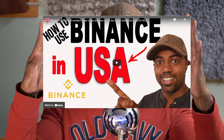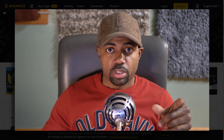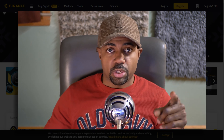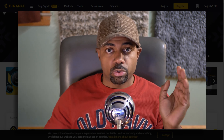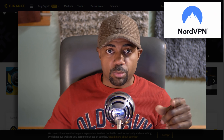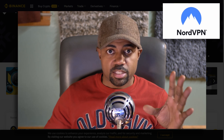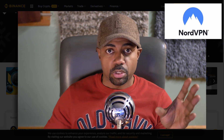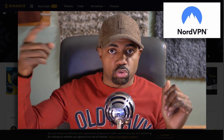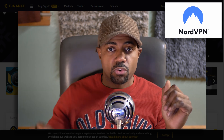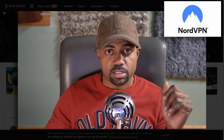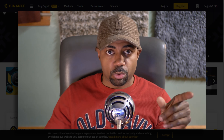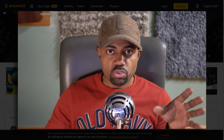Pay attention to the thumbnail on the video — the link will be down below in the description — which will show you exactly how to use Binance.com using a VPN and showing you which VPN to use. It is absolutely critical that you use the correct VPN. NordVPN works fantastic; I've not had any issues using NordVPN. A link for that will be in the description as well as the link to the full video details on how to get on Binance.com using a VPN as a United States resident.